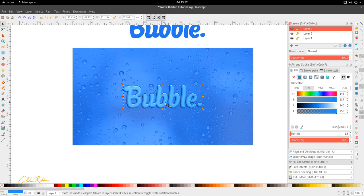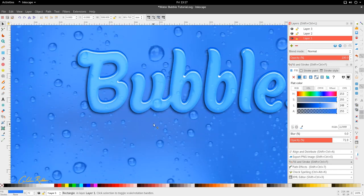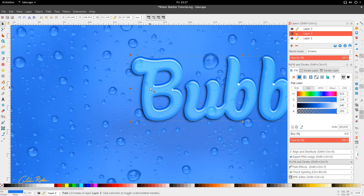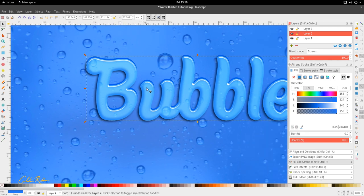That is the end of the Inkscape water bubble text tutorial. We've used extensively the dynamic offset as well as the boolean tools to get this effect — a really nice effect that can be used for any type. I hope you enjoyed this. If you have any questions, ask them in the comments; suggestions are welcome too — that helps the community and helps everyone. Until next time, get off and design something new.